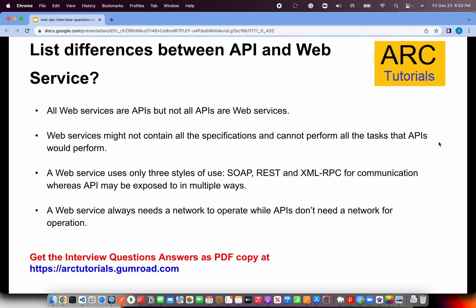List some differences between APIs and web services. This is a tricky question: all web services are APIs, but not all APIs are web services. RESTful APIs must follow certain principles and guidelines. A web service might not contain all specifications that an API would. A web service can use any style — REST, SOAP, or XML-RPC. A web service always needs a network to operate, while APIs using HTTP REST protocol can operate over the internet.